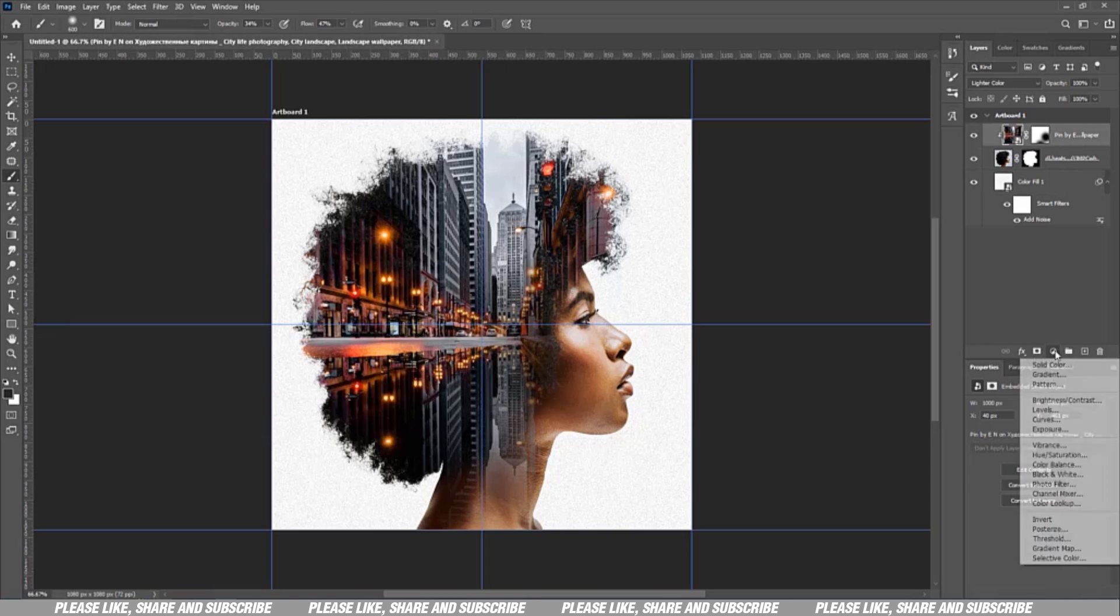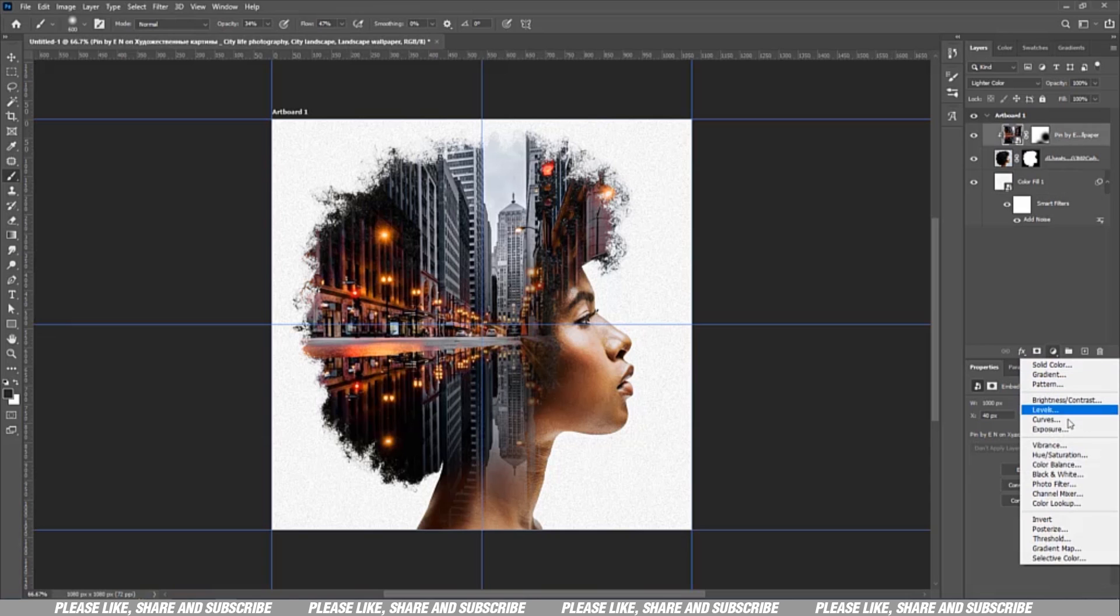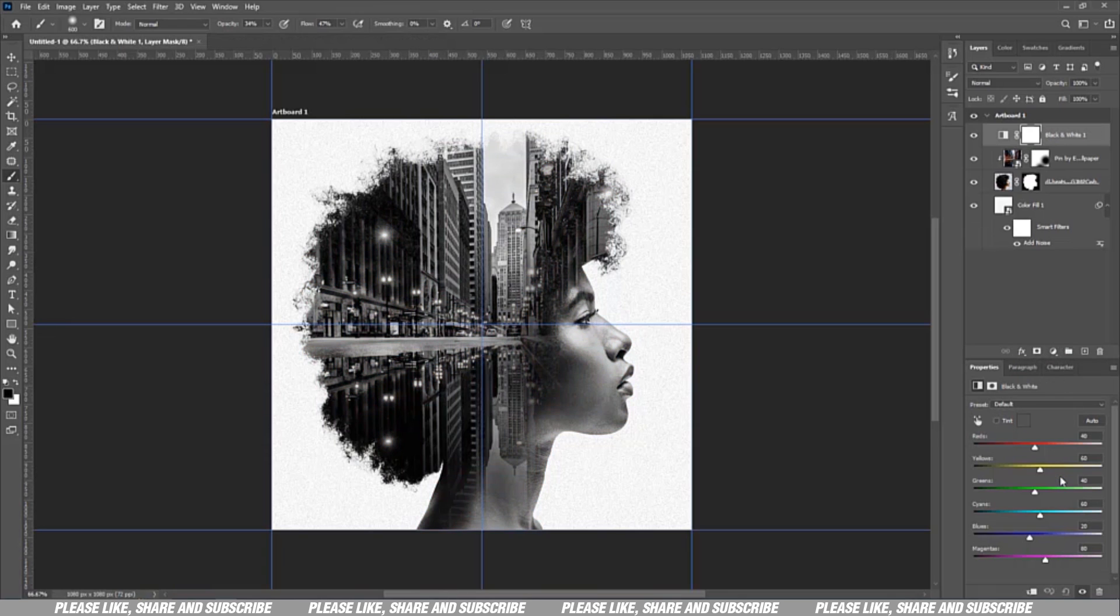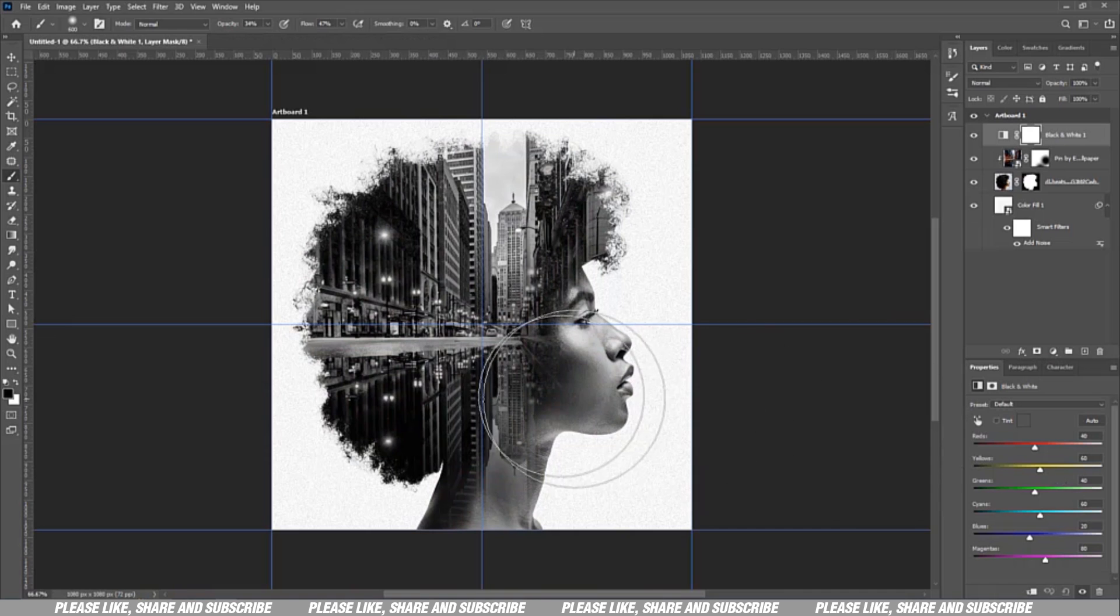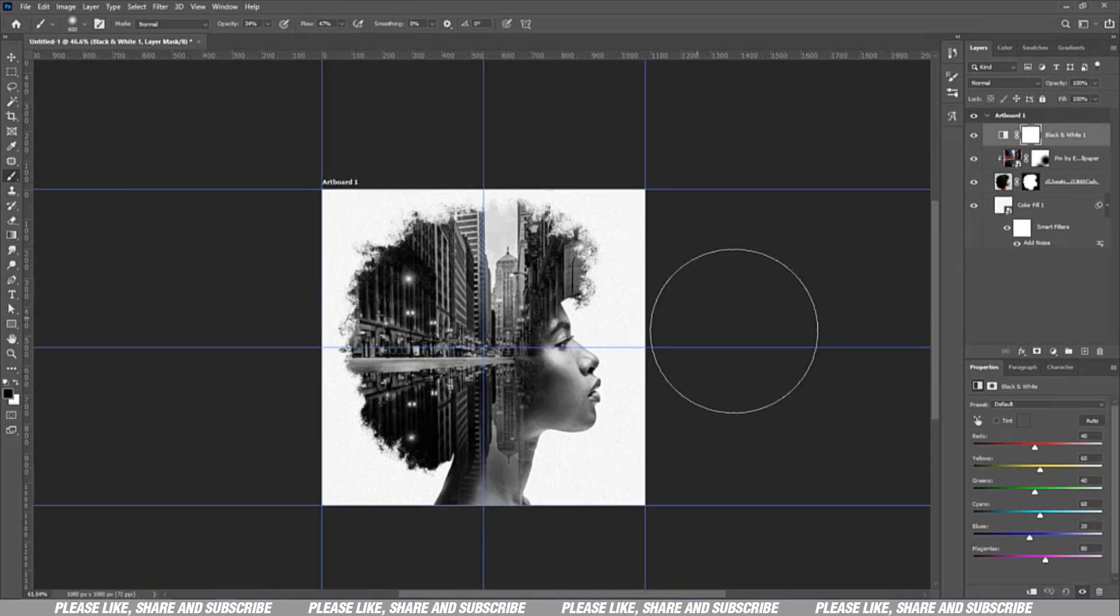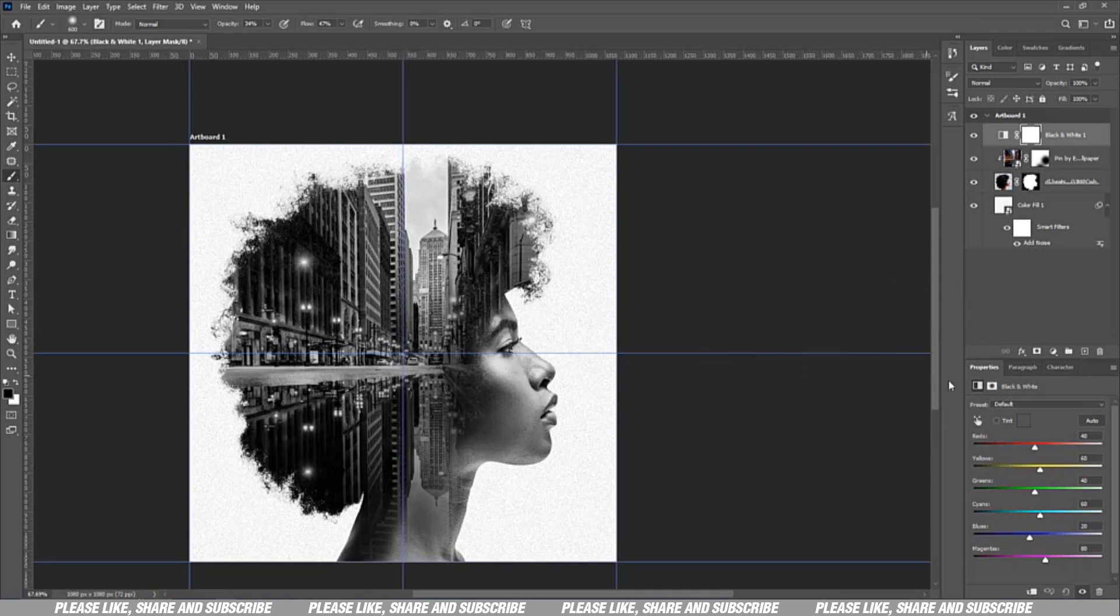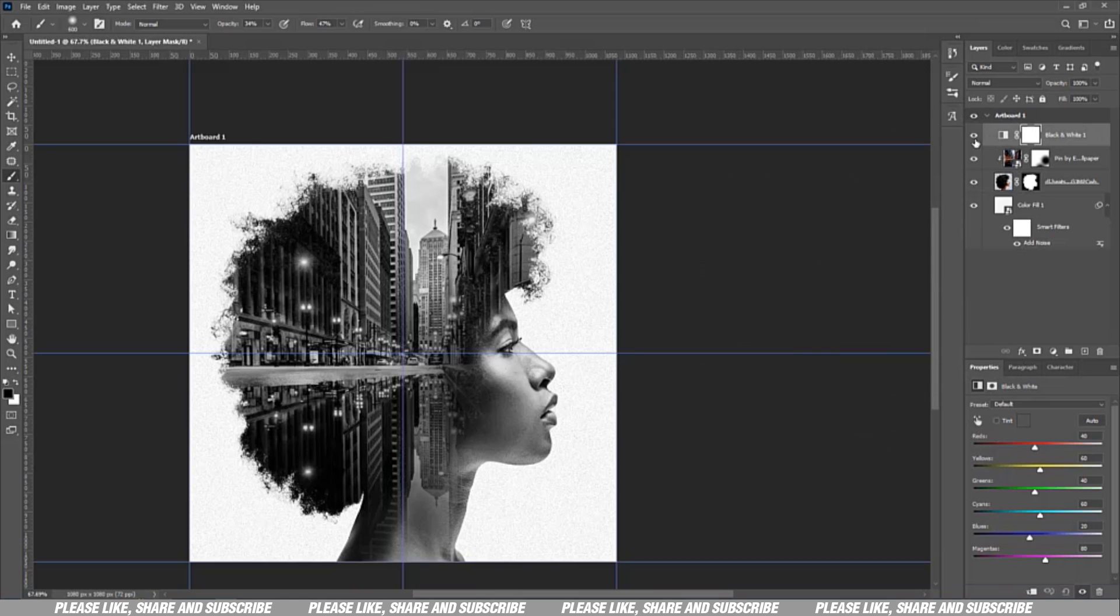You can do it black and white as well. You go to Filter, select your Black and White on top of the layer. The black and white looks nice, but I wanted the original colors.